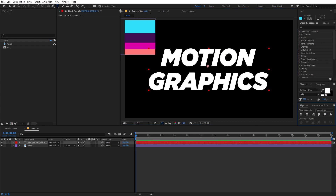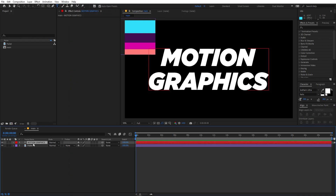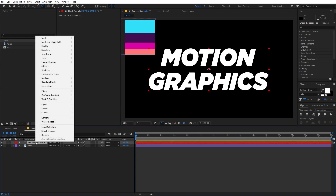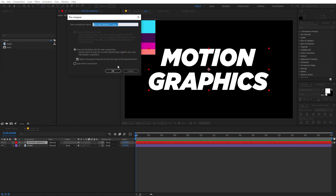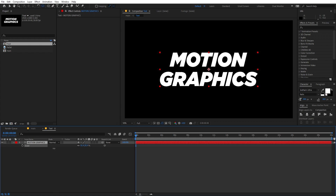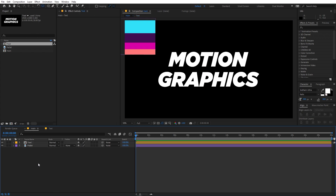If you're not able to see the Align panel, you can go to Windows and enable it from there. After that, make sure the anchor point is in the center — hold down Ctrl (or Command on Mac) and double-click. Now select the text layer, right-click, and click Pre-Compose. Let's call this 'Text' and click OK. Go inside this comp, select the text, press S, and scale it down.